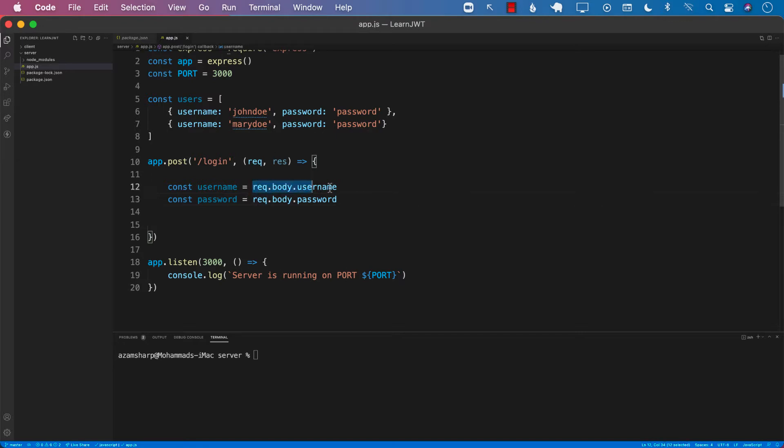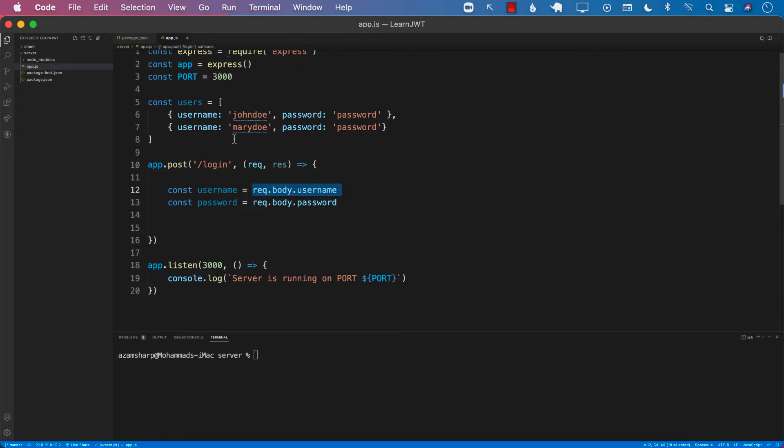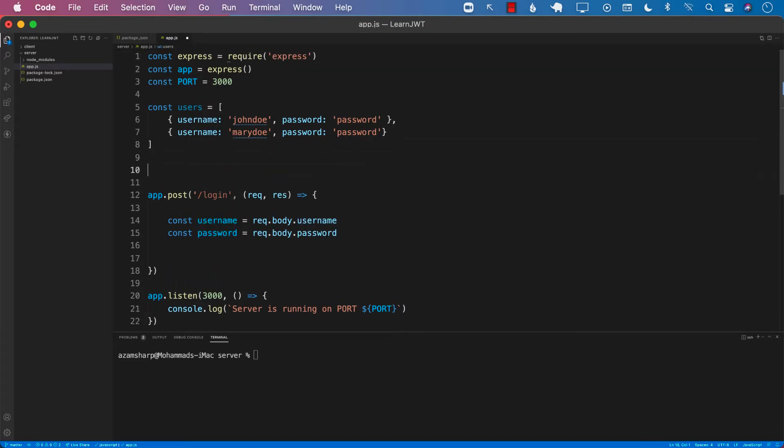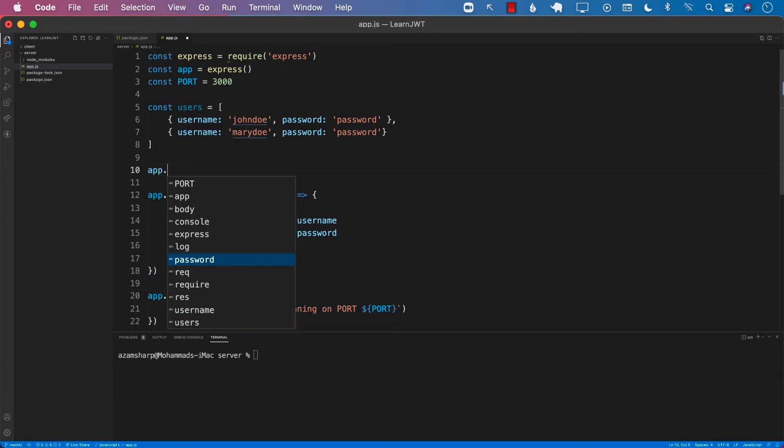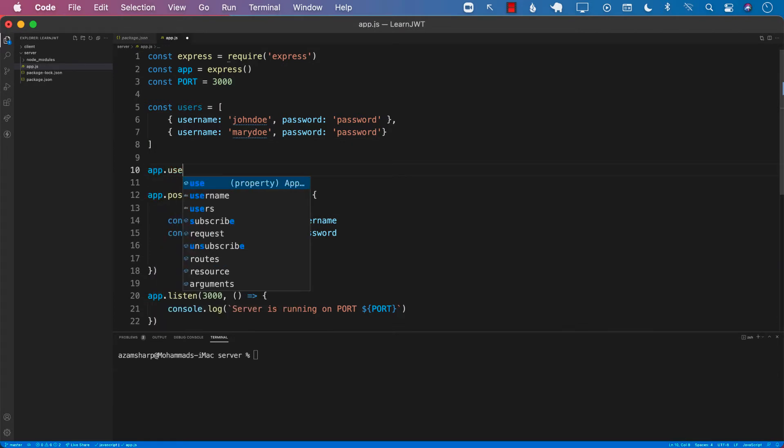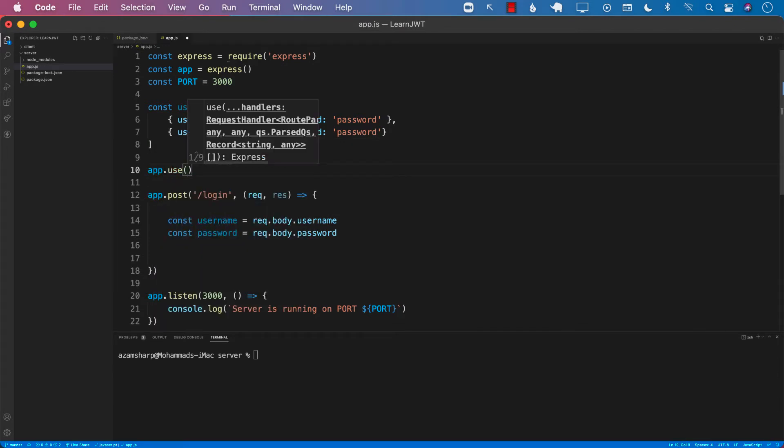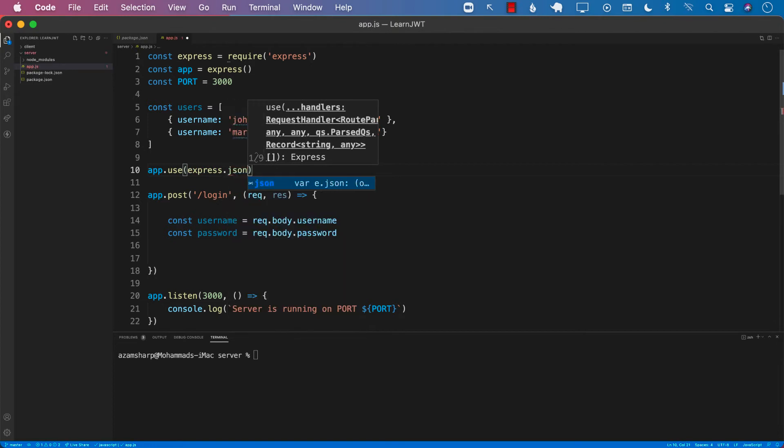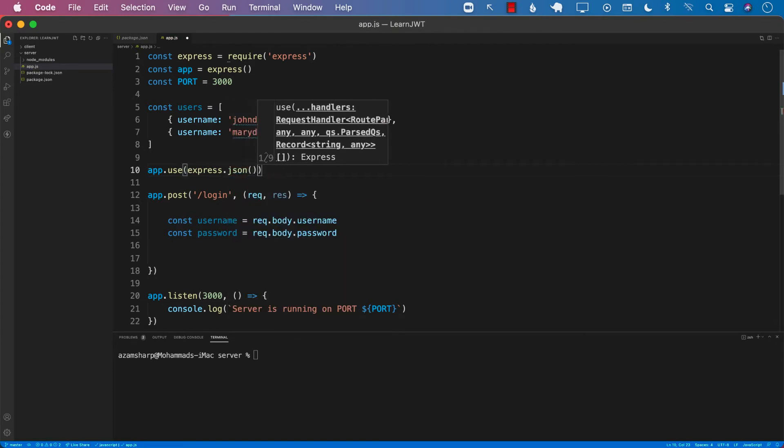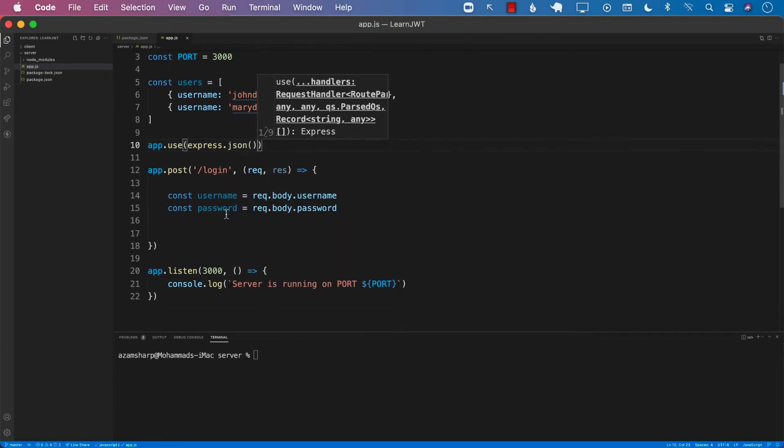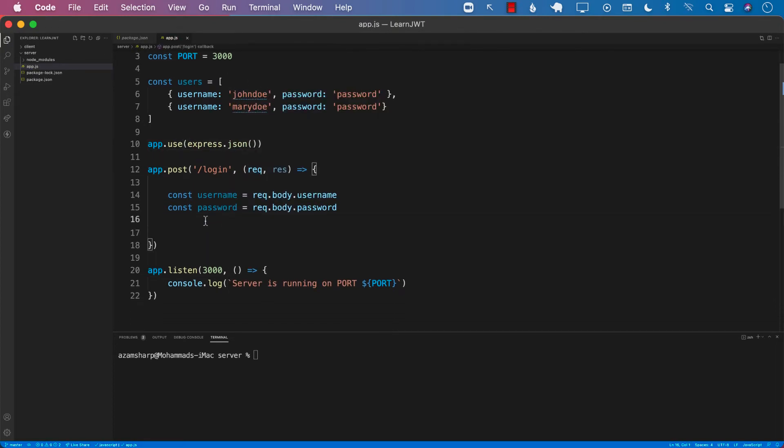Since I'm parsing the body using request.body.username and request.body.password, I should also create a body parser or register a body parser. The body parser is now built into Express, so I can simply say express.json. This will allow me to parse the body which is in the form of JSON because the communication between the React application and our server is only in the form of JSON.